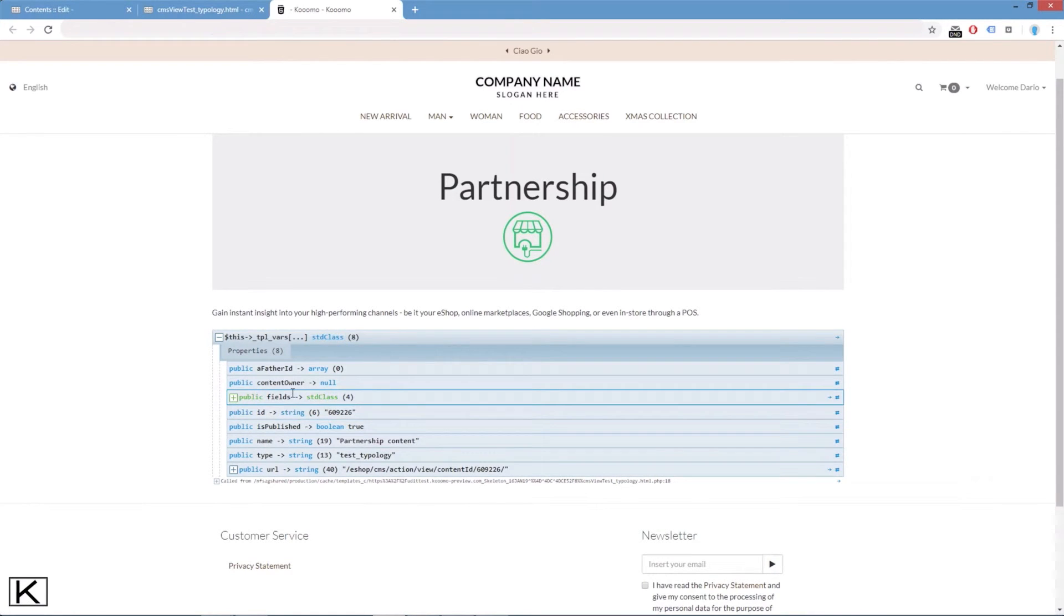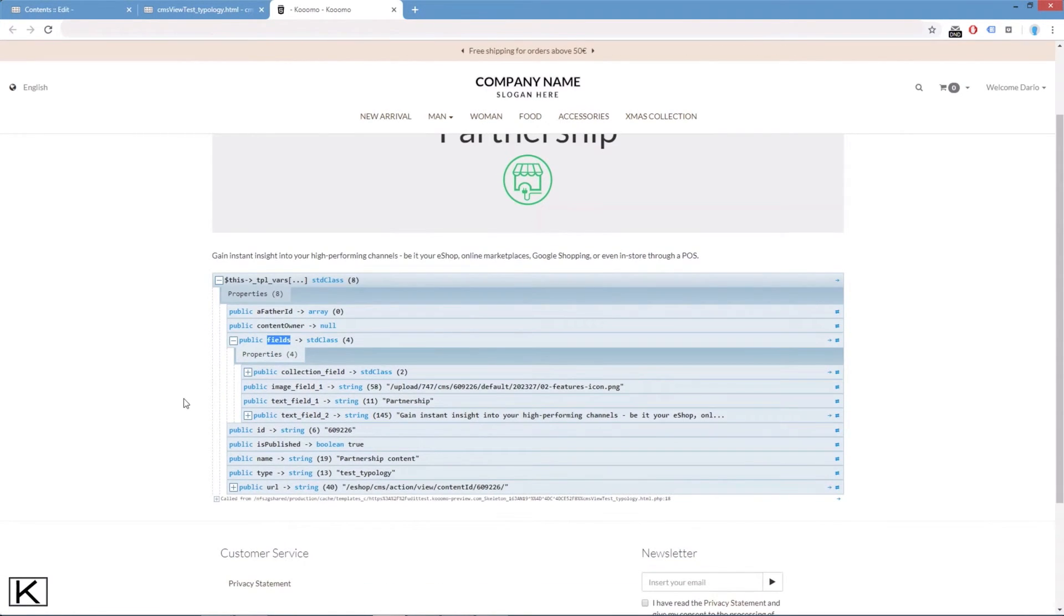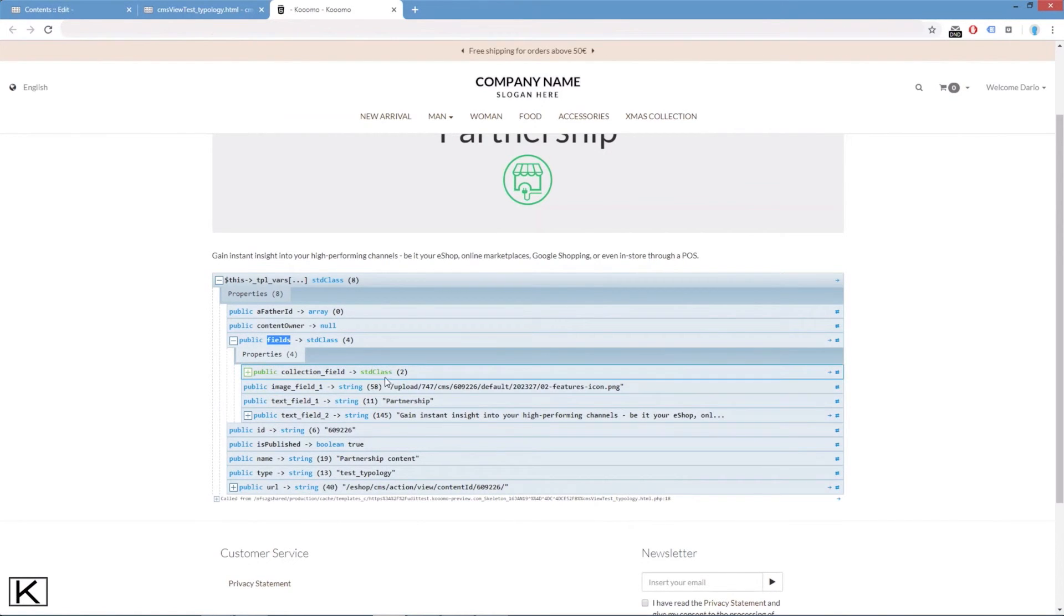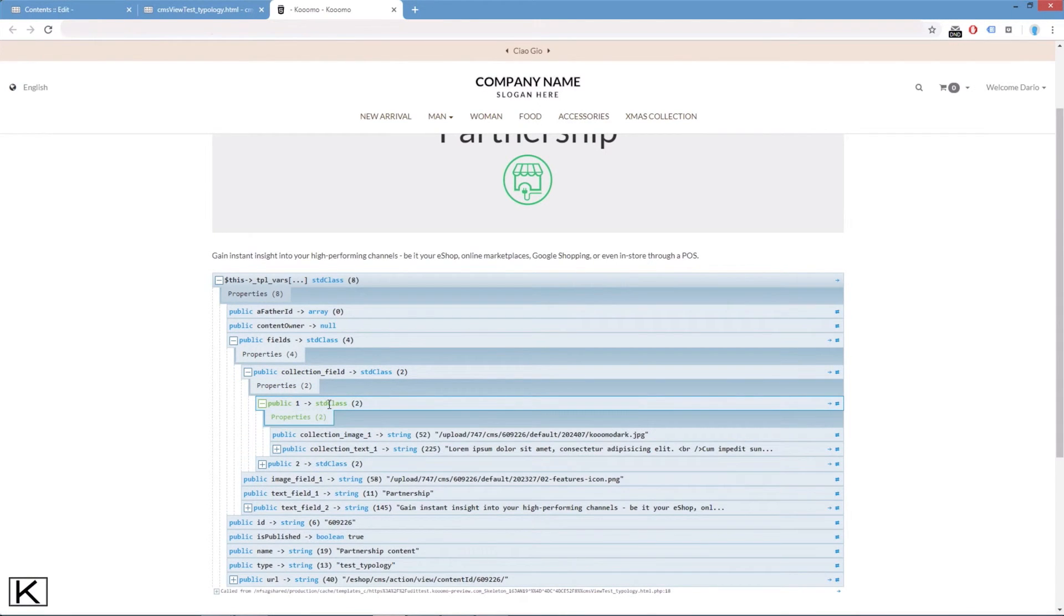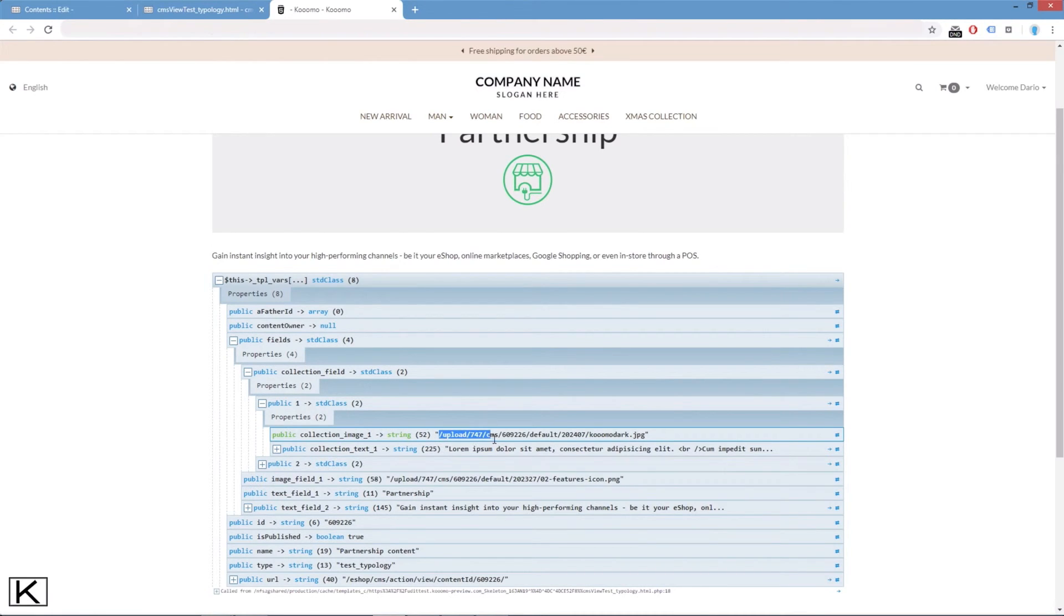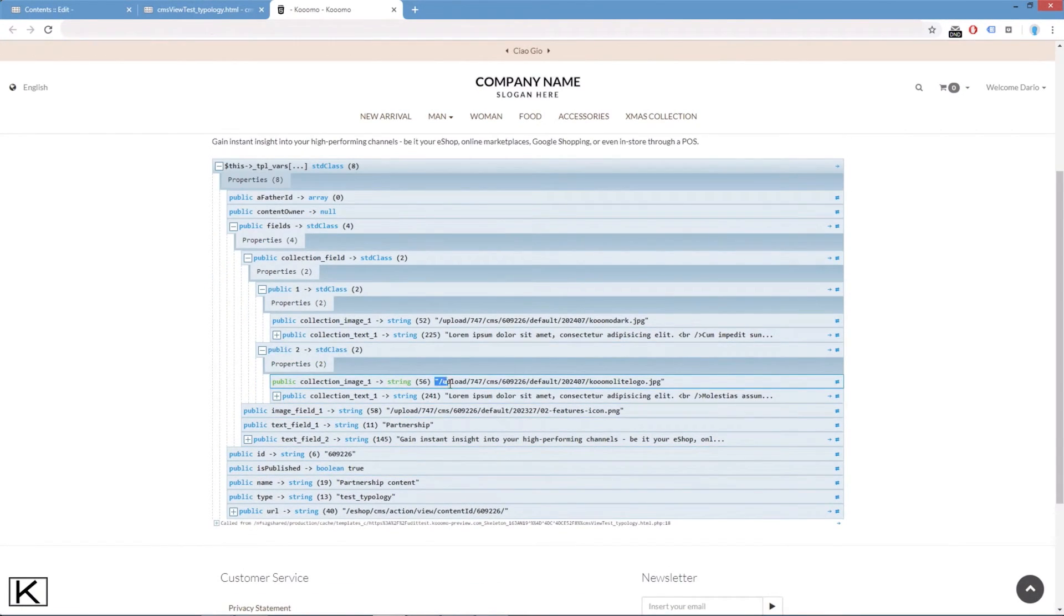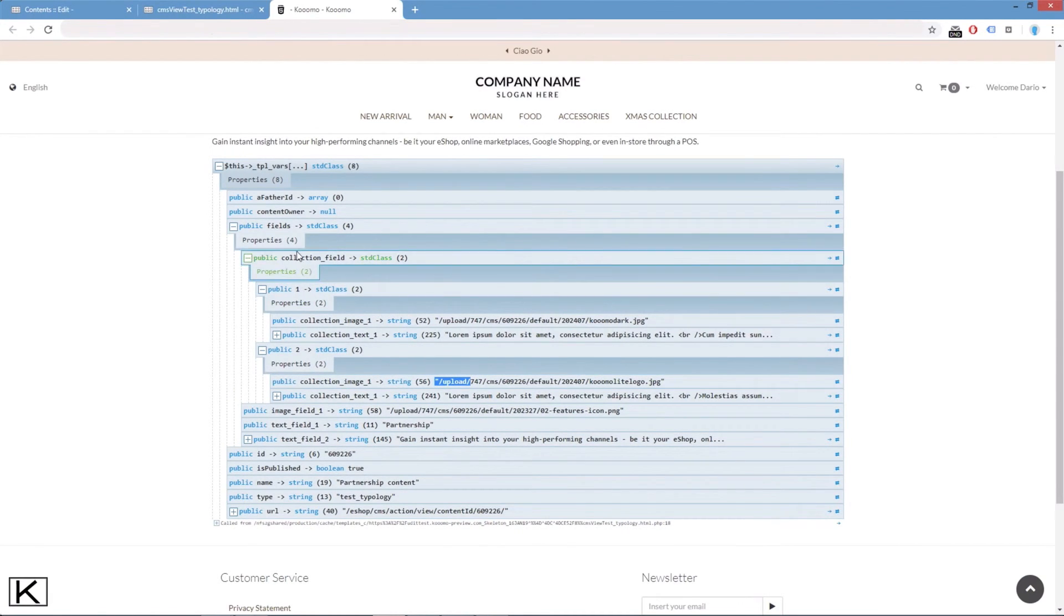And if we check the fields object, we see that inside of it, we have the collection field that is an object too, which has two elements inside of it. Each of them are the fields that we added. The path image and the text of the two collection items. So all what we need to do is to do a foreach loop through this collection field object and we will get the information.